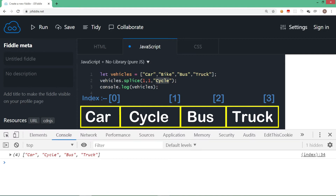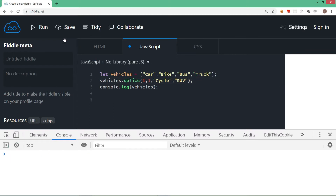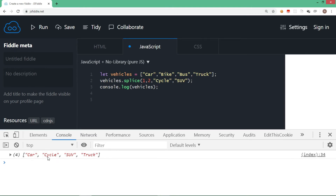Adding suv back: splice(1, 1, 'cycle', 'suv') — bike is removed, cycle and suv are added. When delete count is zero it performs an insert; when you give a number like two it deletes two elements (bike and bus) and replaces them with cycle and suv. Running this gives: car, cycle, truck. This is how you handle removing, inserting, or replacing elements in an array.